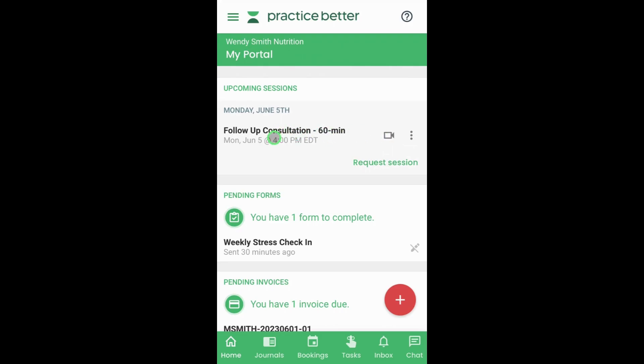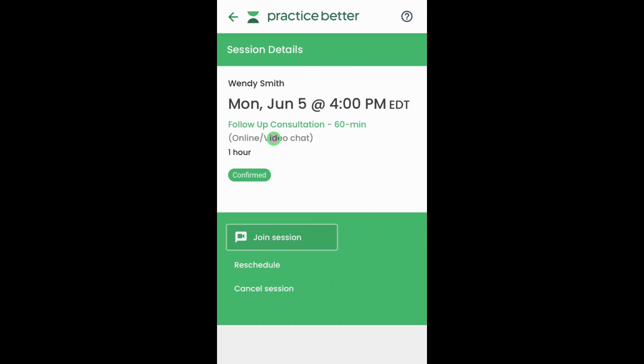You can also choose to tap on the session date, which will then redirect you to the session details page. From here, you can tap on the join session button below.